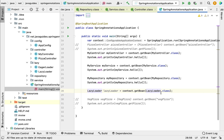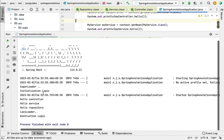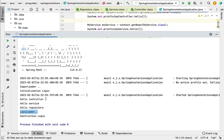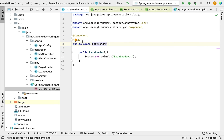We are now requesting the Spring bean from the application context, so the Spring container will create it. Running the application, notice that 'LazyLoader' is now printed — meaning the Spring container created the Spring bean lazily, on demand, only when we requested it from the application context. This is how we can use the @Lazy annotation to load Spring beans lazily.